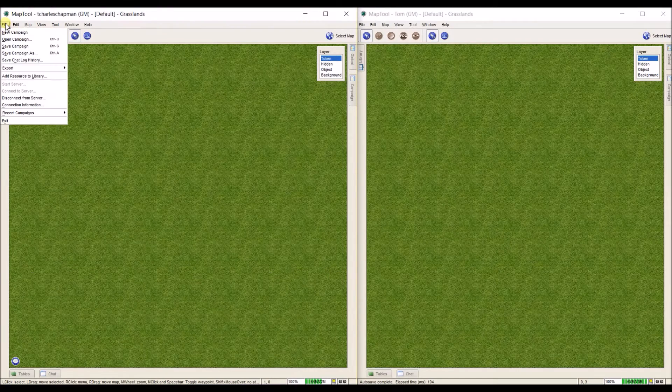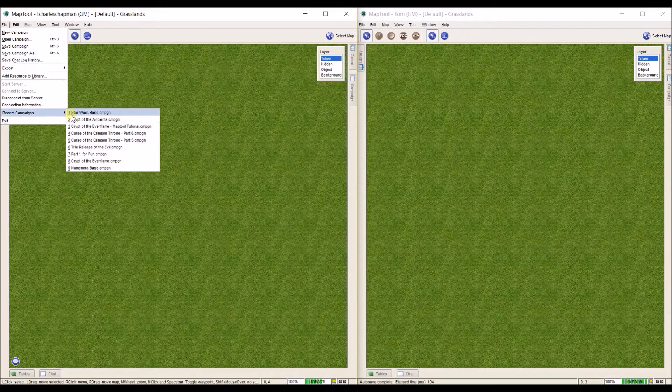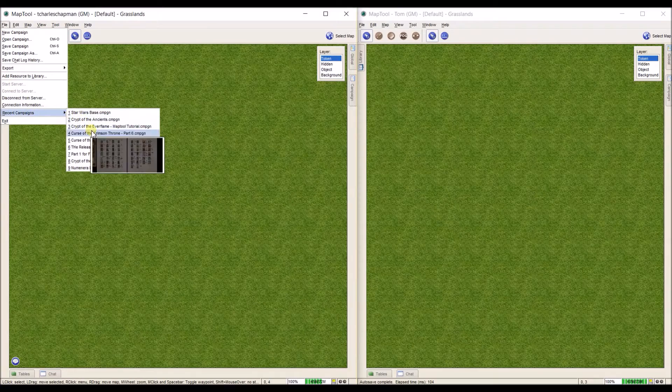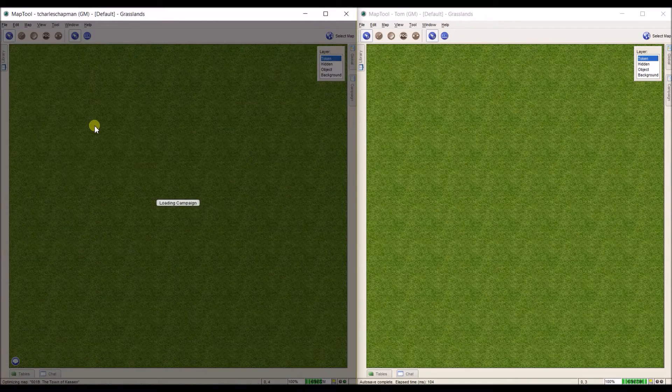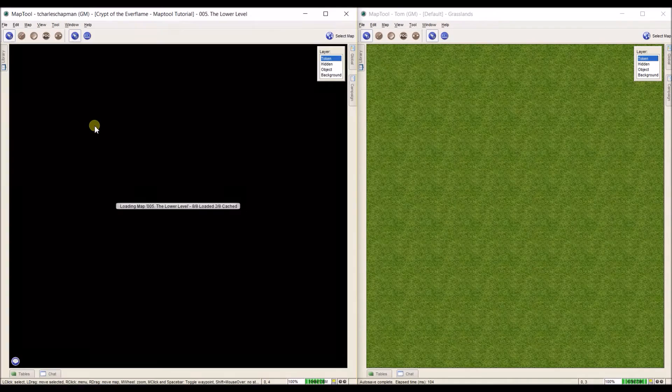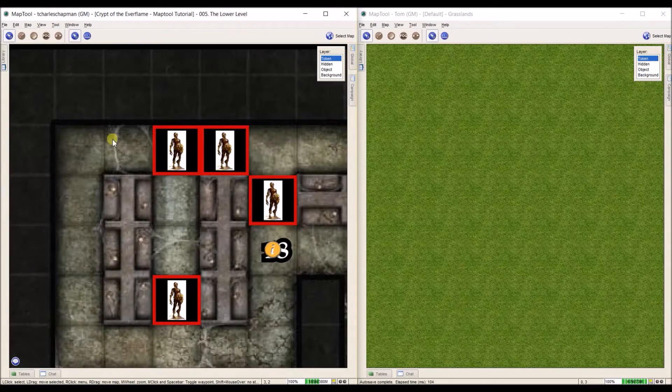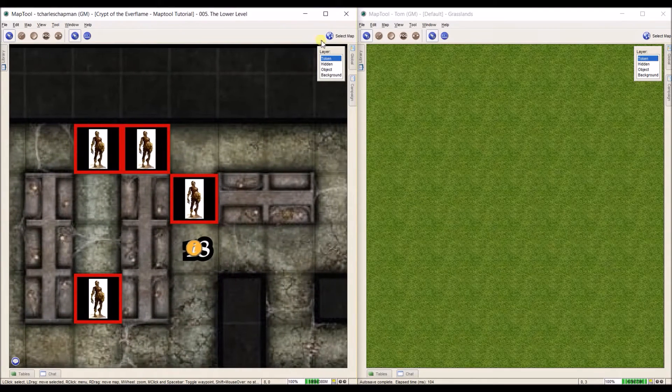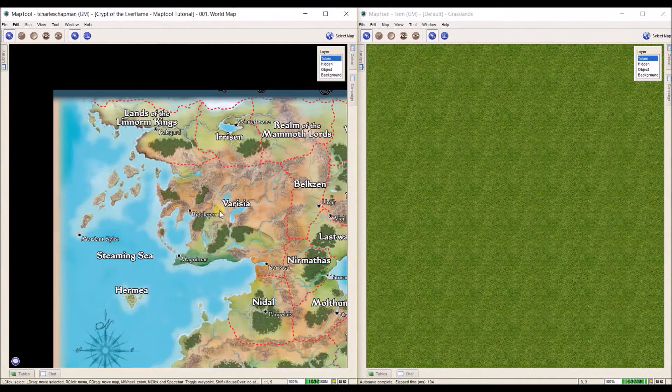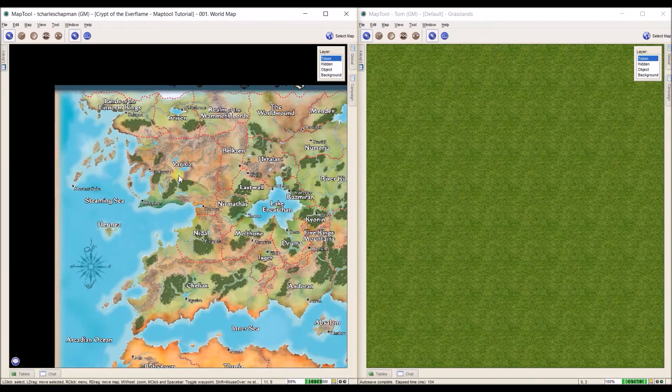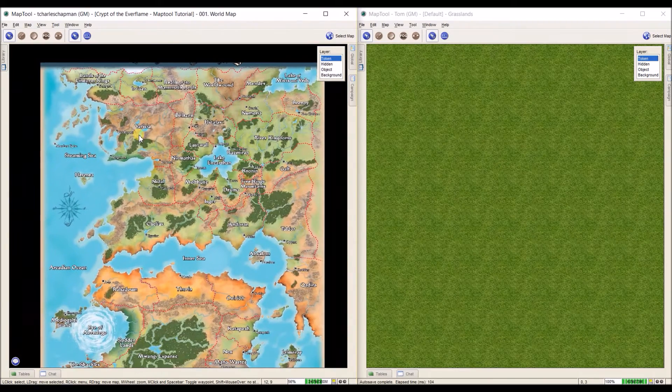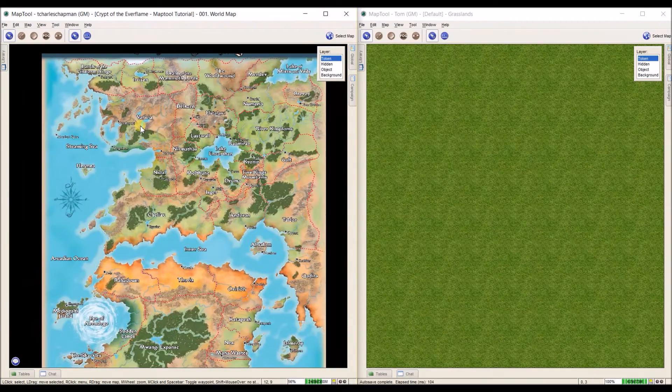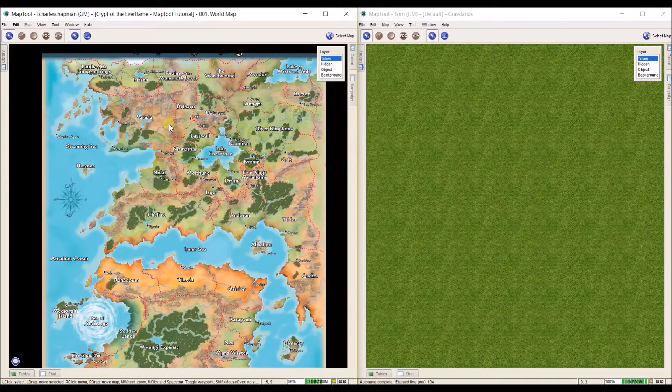This time I'm going to go ahead and file recent campaigns and I'm going to open up my MapTool tutorial campaign. And I'm going to go to the world map because this is where I want everybody to start. So that's the GM part. My job as a GM is done.